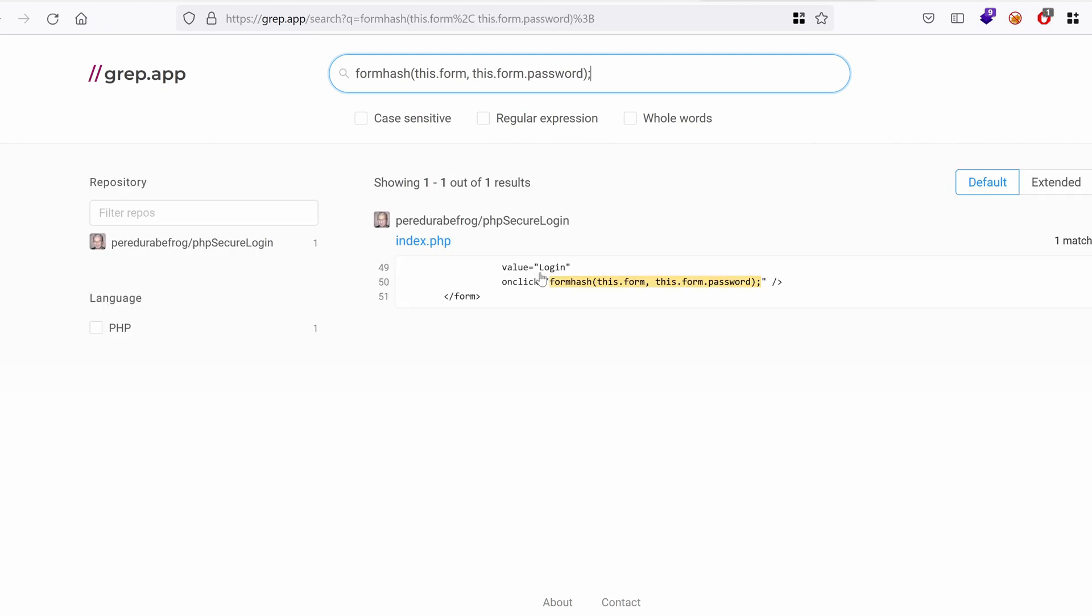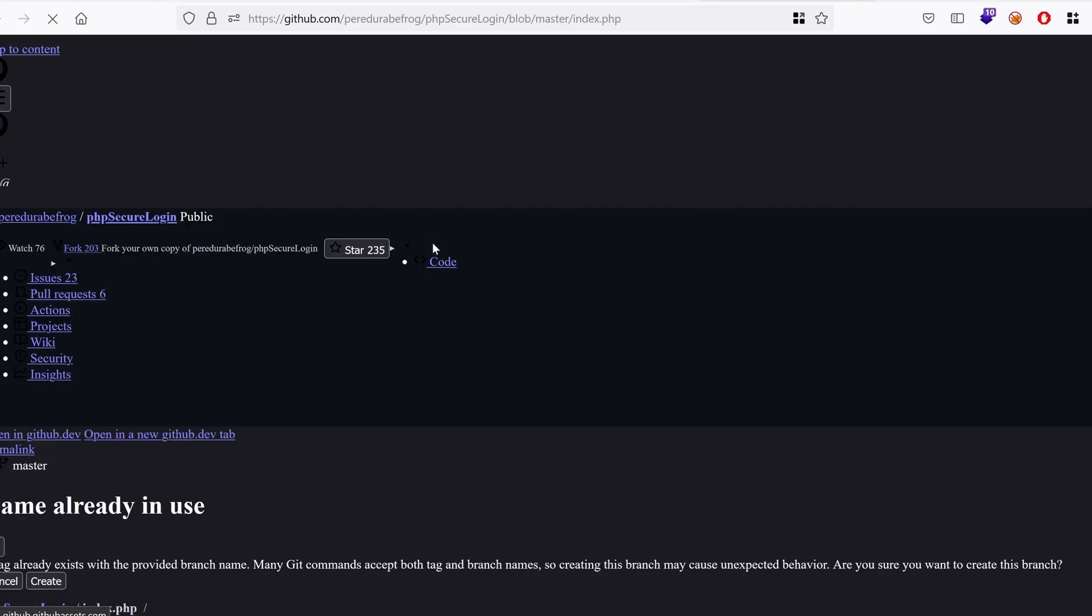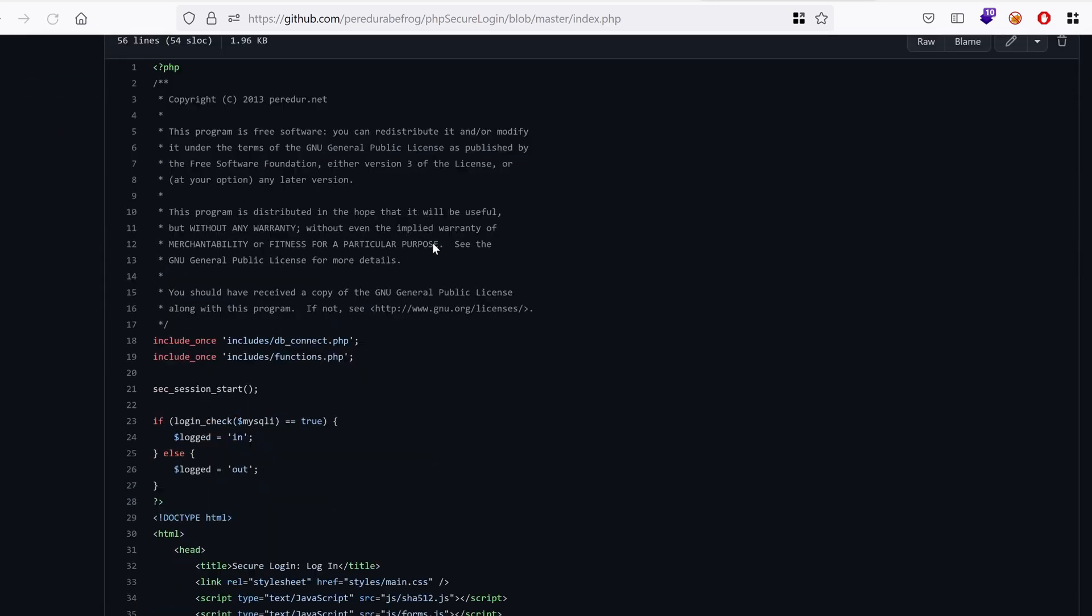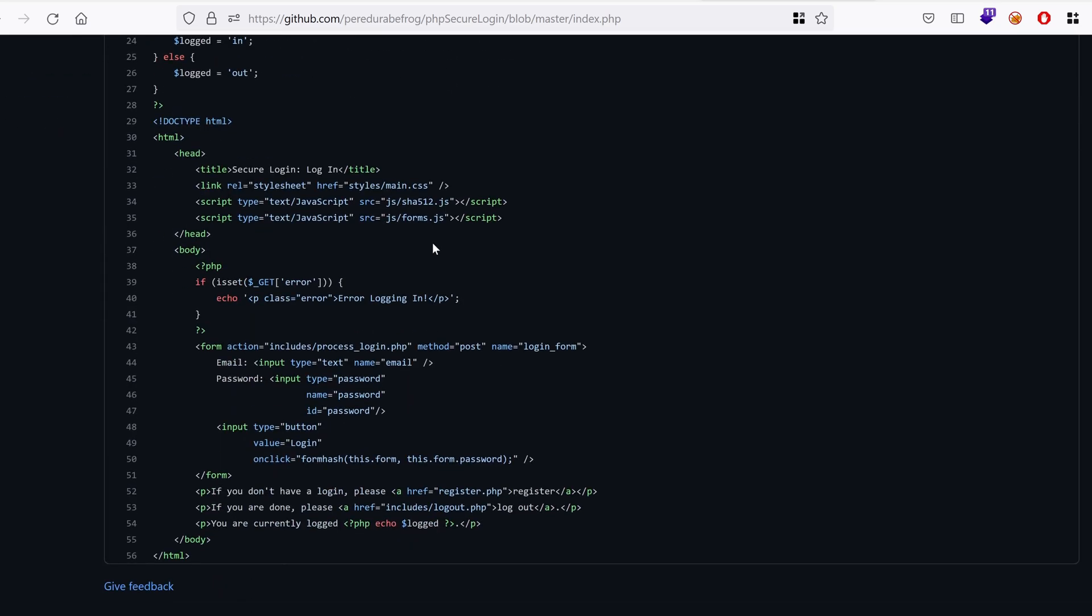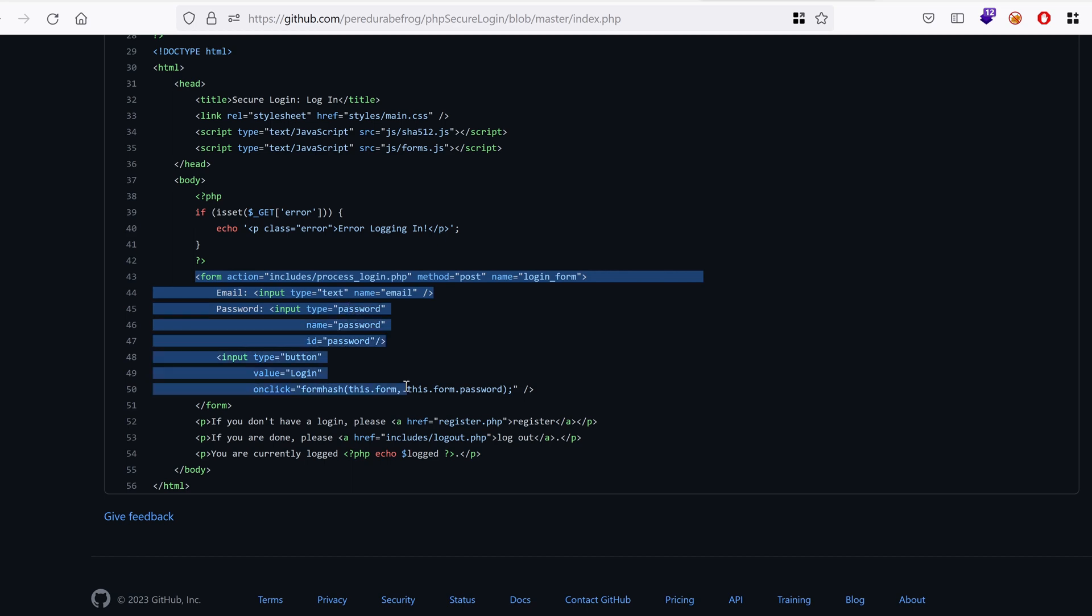It says PHP secure logging and it's a project from okay. So what do we have here? Do you recognize anything from the previous HTML page? I mean that's exactly the same form, so this is probably the login page that's supporting this authentication feature.